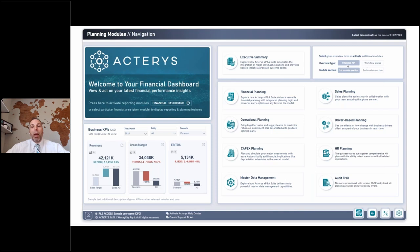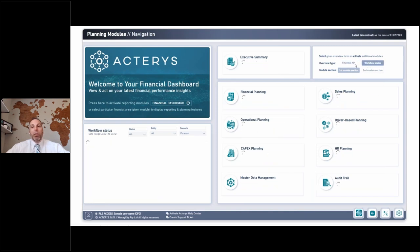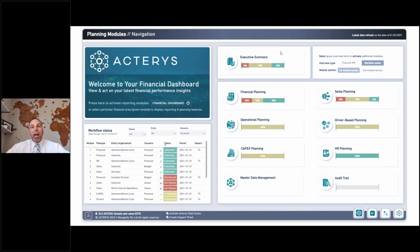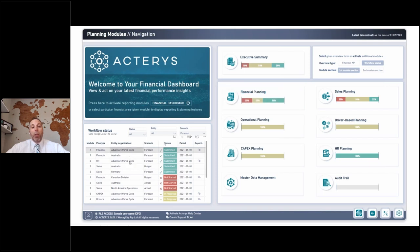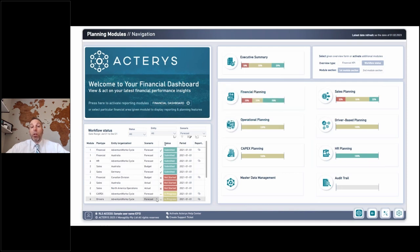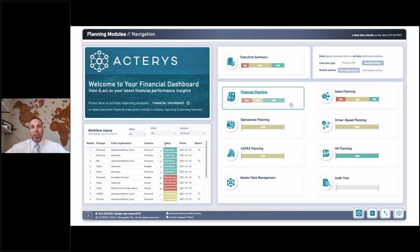We also have this financial KPI versus workflow status toggle. When we toggle this, you can actually track the quality of data in each specific module. For example, in financial planning, 50% of our entities or branches have already submitted their forecast, 25% are still in progress, and 25% haven't even started yet. So it's a great mechanism to understand the quality of data before you jump into a module — we don't want to make decisions if we know 50% of locations haven't finalized their forecast.